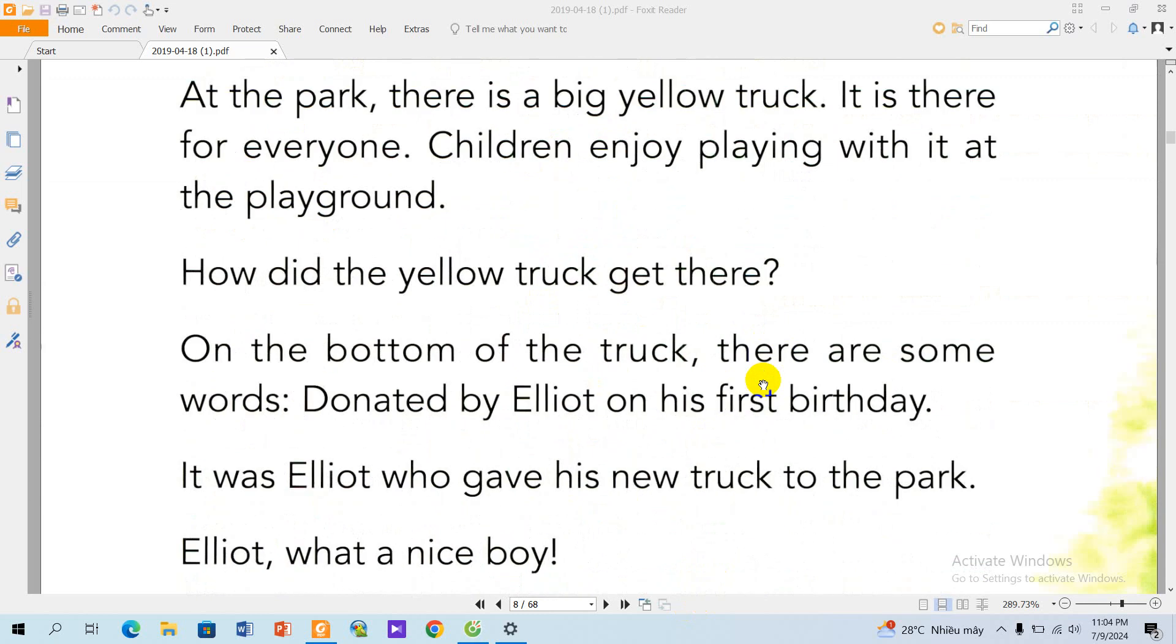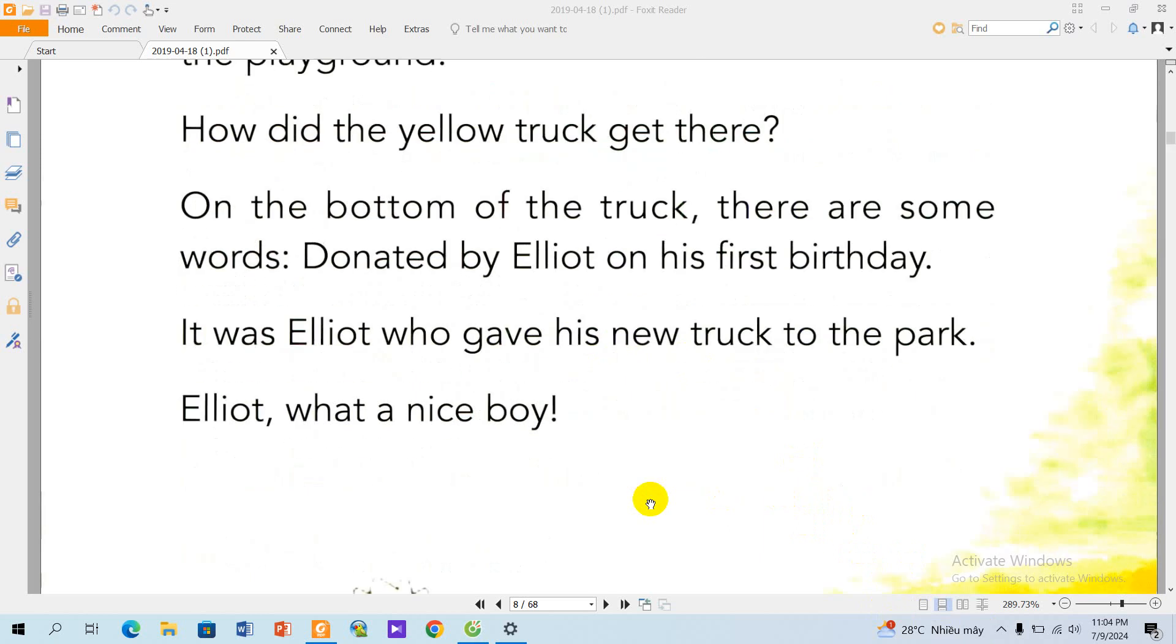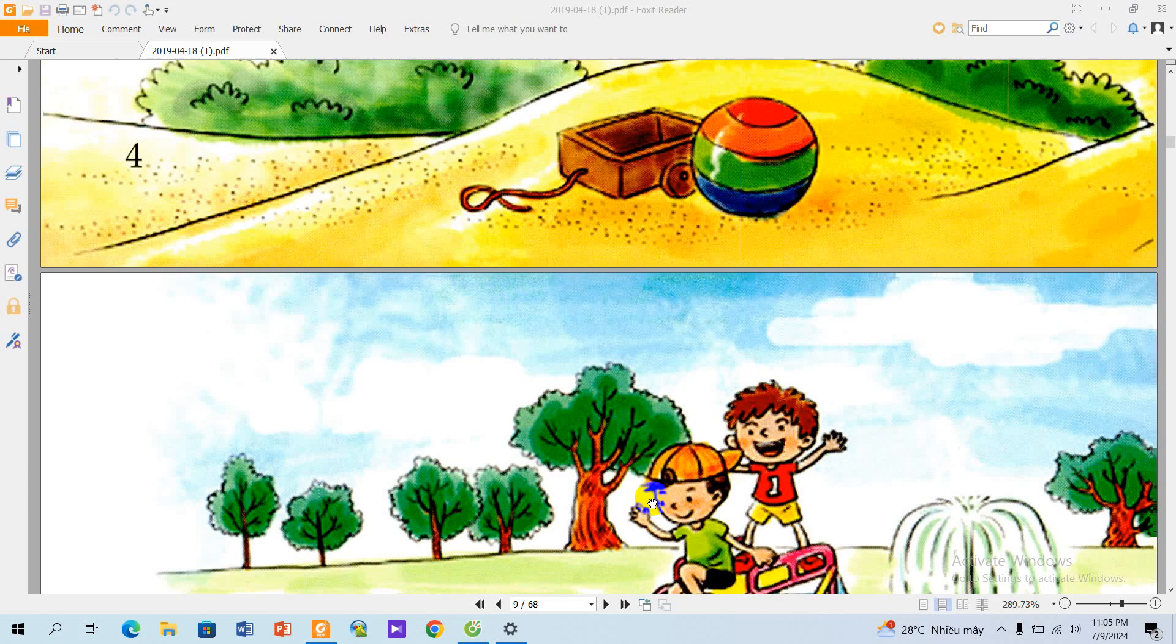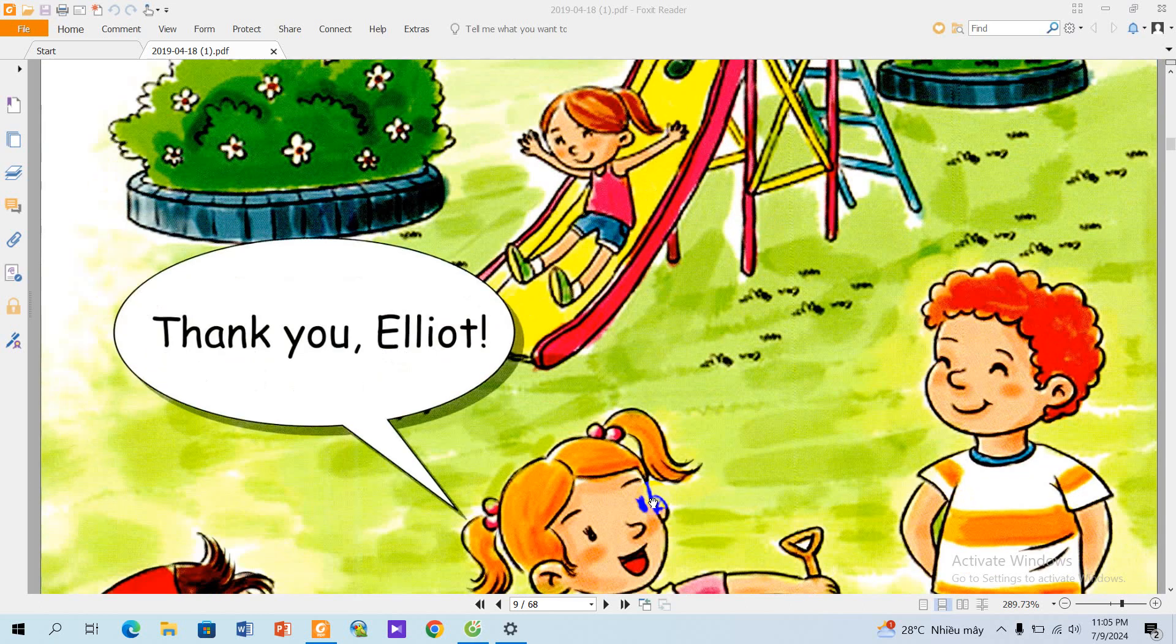On the bottom of the truck, there are some words: 'Donated by Elliot on his first birthday.' It was Elliot who gave his new truck to the park. Elliot, what a nice boy! Thank you, Elliot.